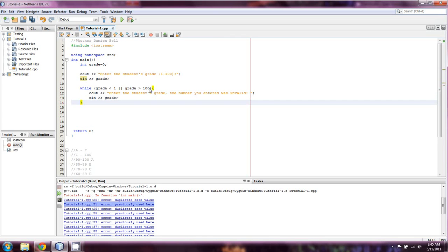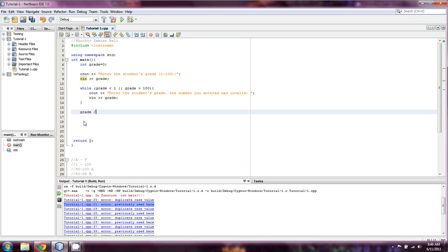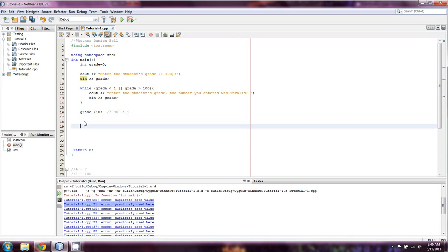And until that number is in between 1 and 100, they're going to get prompted to enter it, or until when they enter something that's so outrageously wrong that it doesn't fit into the container of int, which is entirely possible. Okay, now, what we're actually going to do is we're going to do integer division, and we're going to take grade, and we're going to divide by 10. This is going to give us a number 1 through 10. So say they had 90. 90 is now equal to 9.